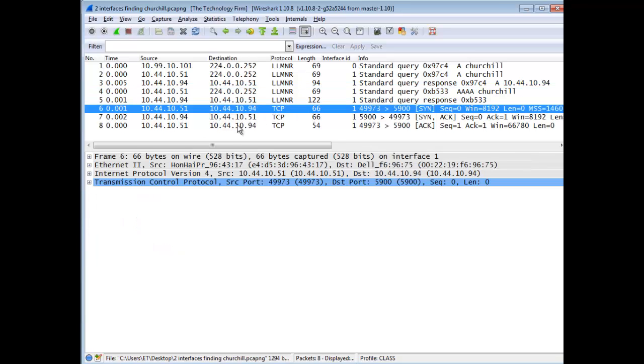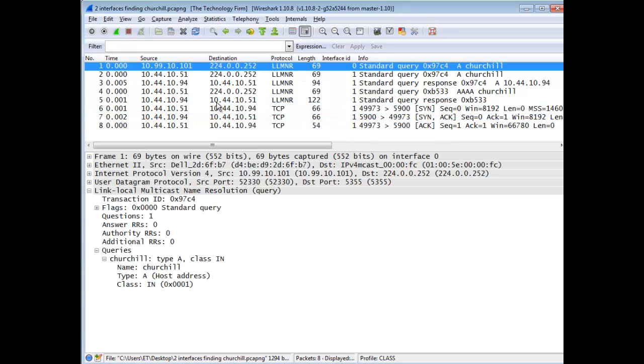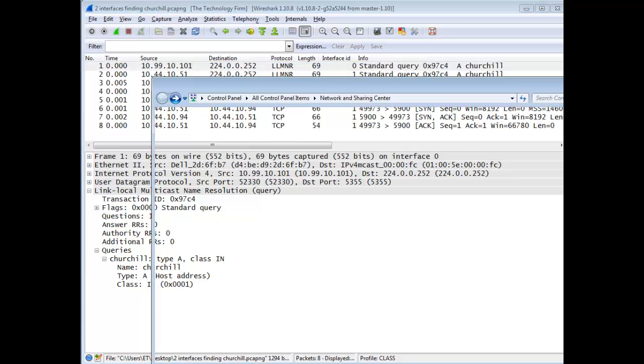And then the last thing you see is the three-way handshake for port 5900, which is for VNC. So again, in review, even though all the name resolutions, NetBIOS and DNS and all that good stuff is disabled or gone, LLMNR steps in, which is on by default, and does its thing and resolves the name to address for you.